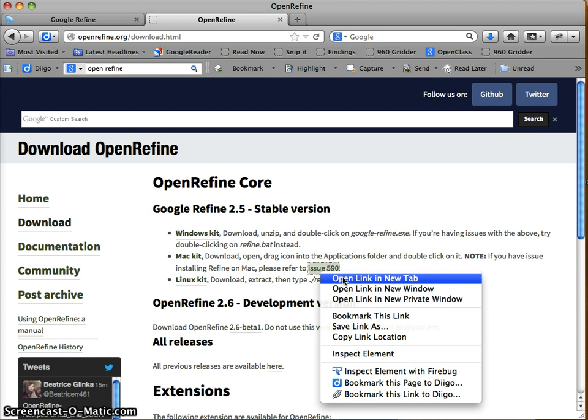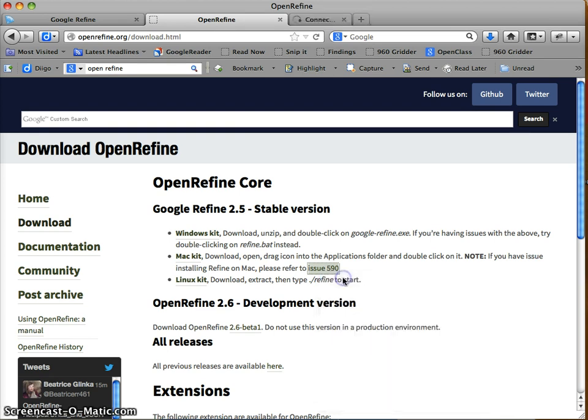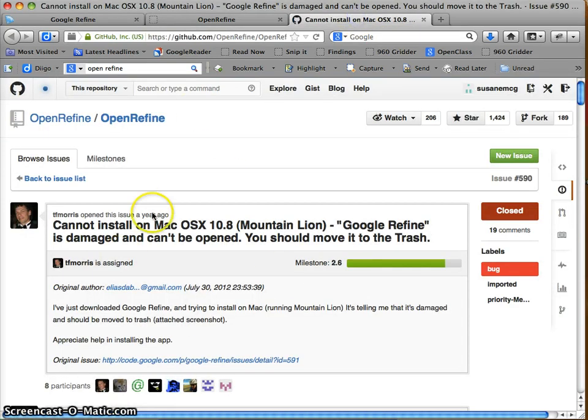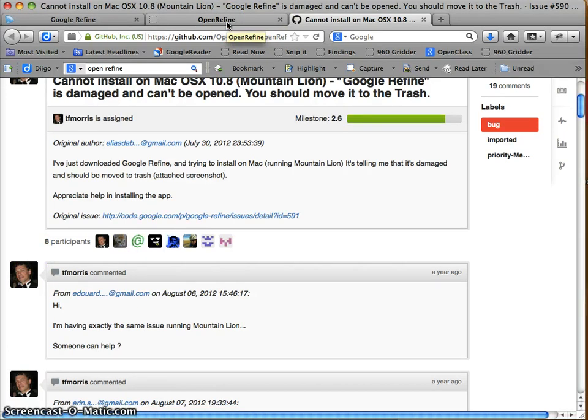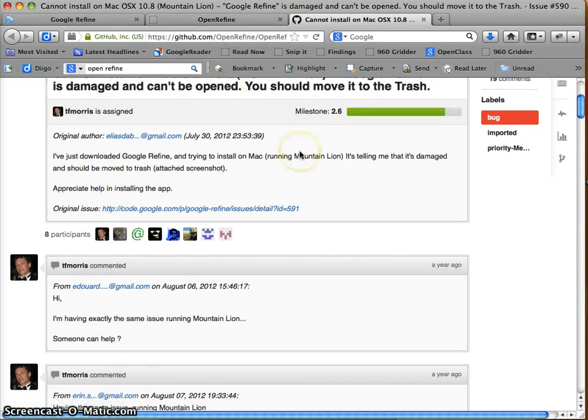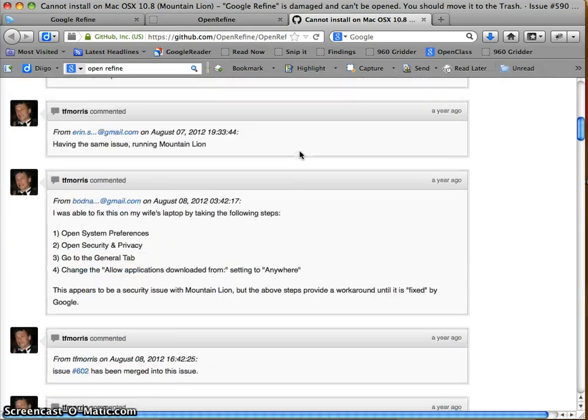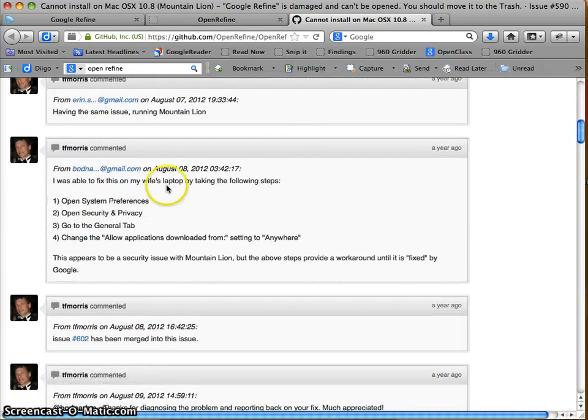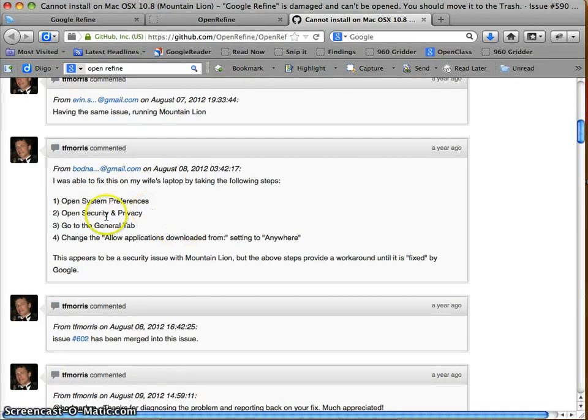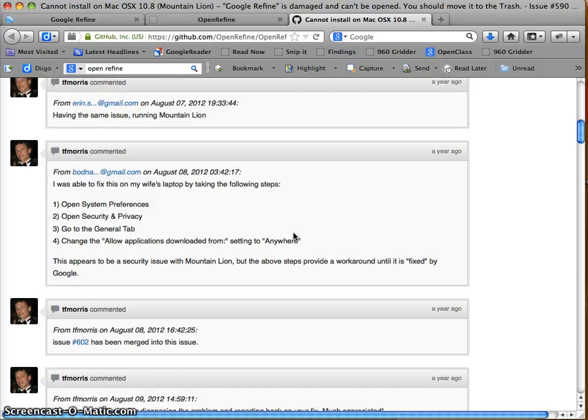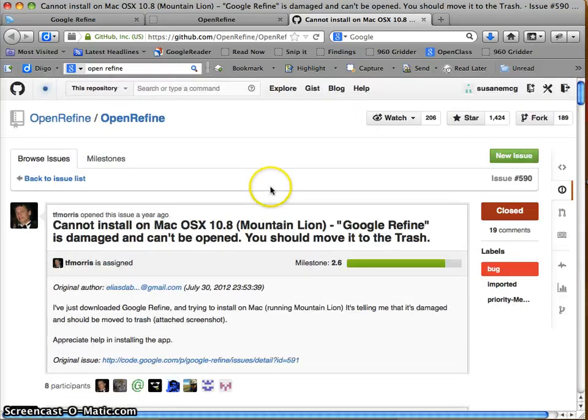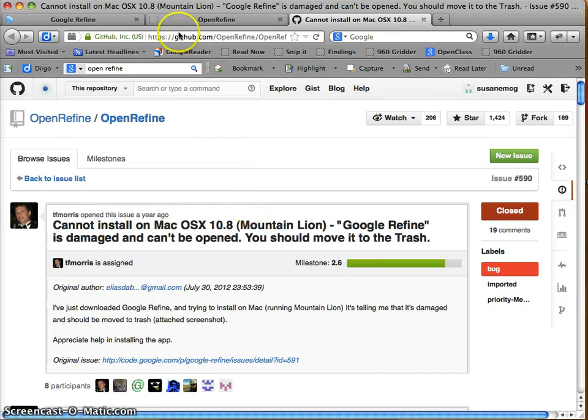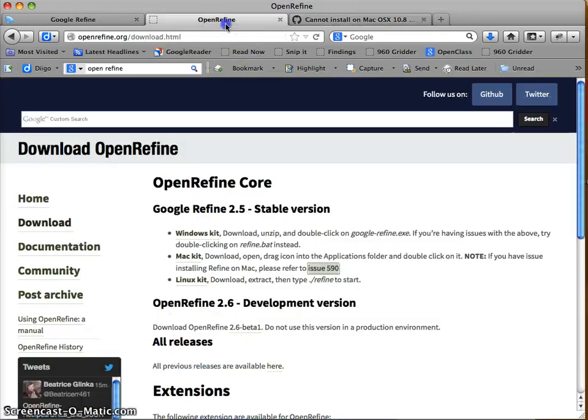If you download Refine, try to install it and it says something like the file is corrupted, please move it to the trash, you have to set some permissions. If you go to system preferences, security and privacy, the instructions are here. You should make sure to download and install this and give it a shot before you come to class next week with Mike.